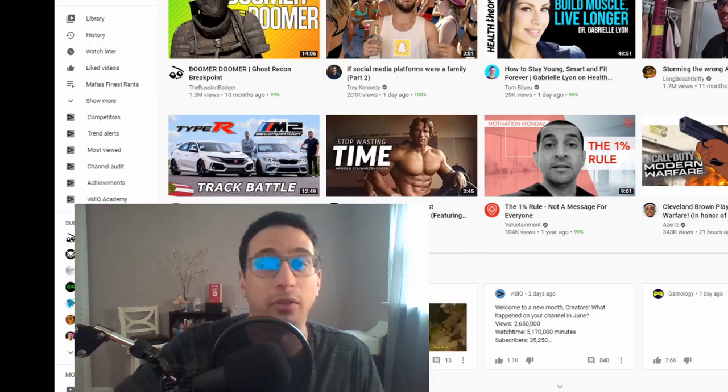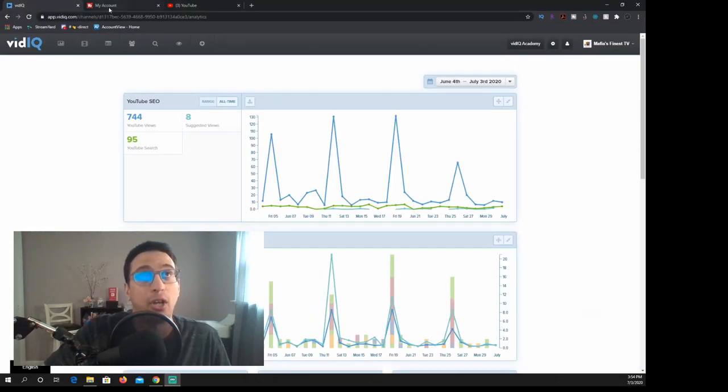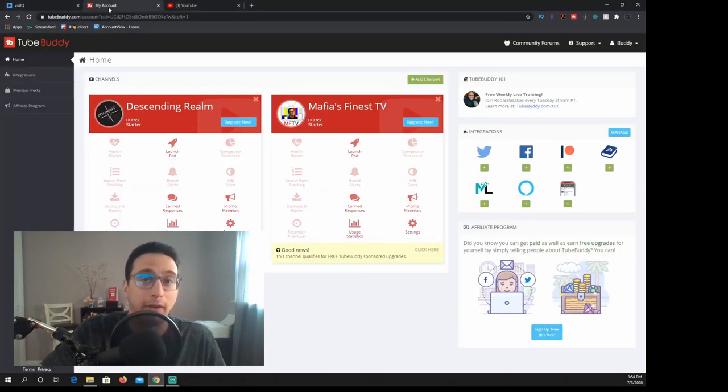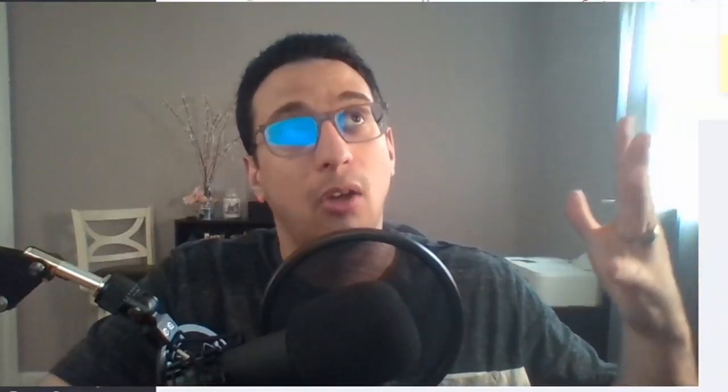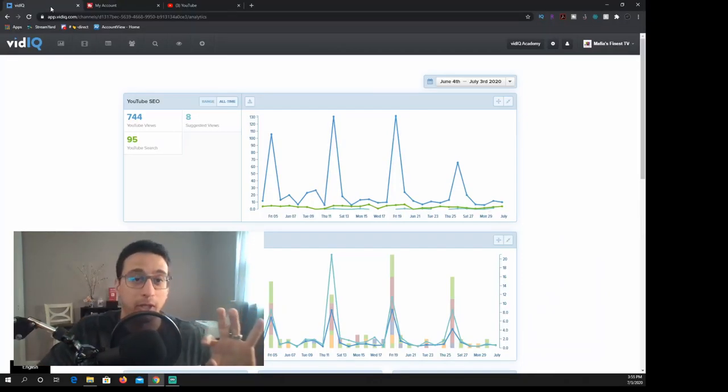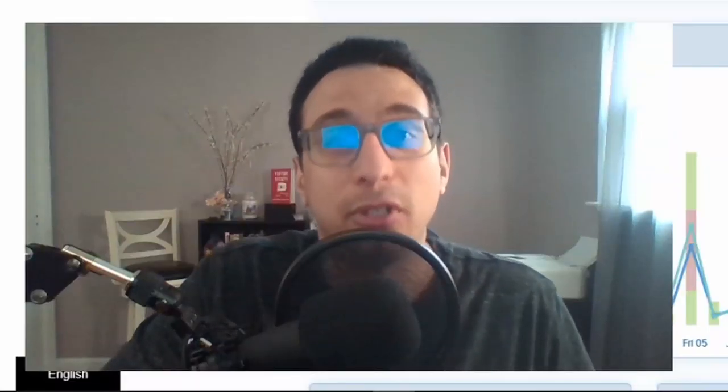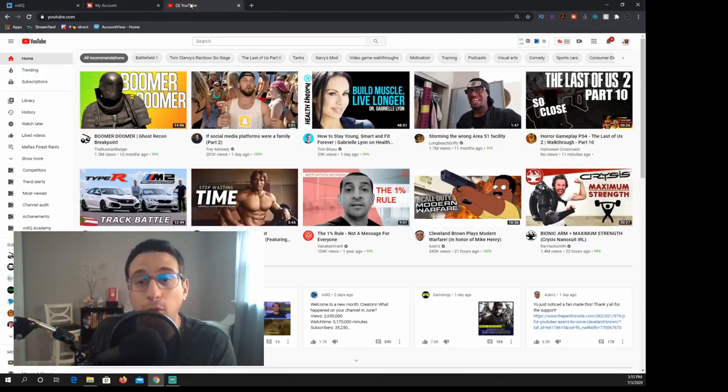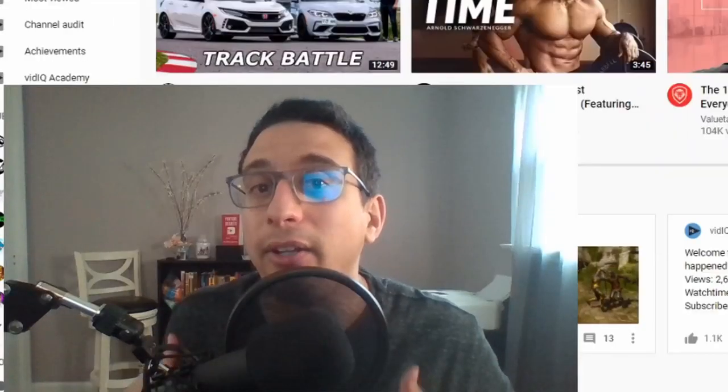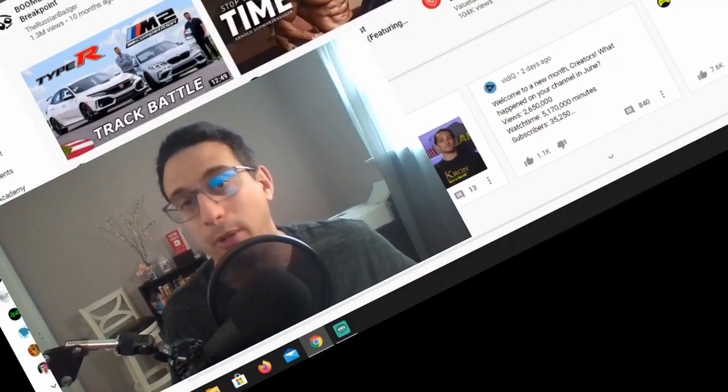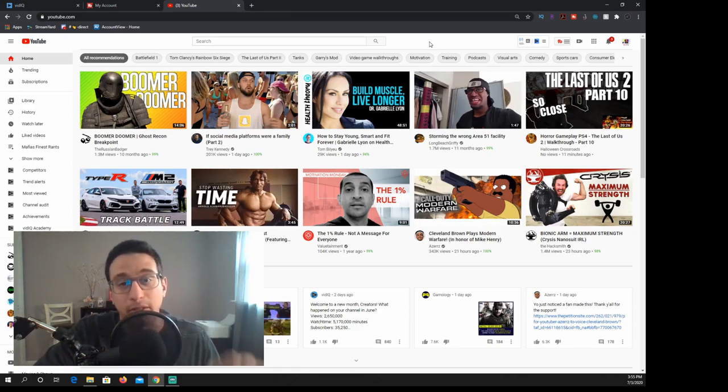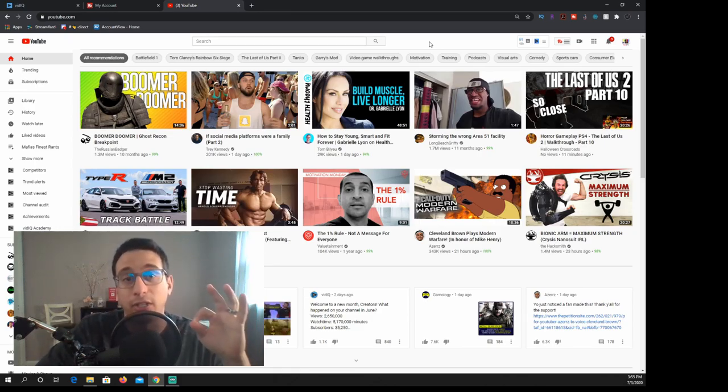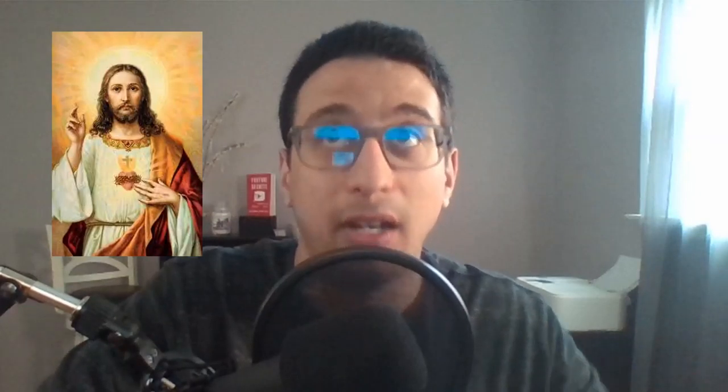Regardless of saying that, both of these programs are extensions and they also do have their own website. So they have vidIQ and then they also have TubeBuddy. We're going to start out with vidIQ and we're going to go in depth as much as we possibly can, at least from the stuff that I use. To start off, I'm going to start off on YouTube because both of these are extensions and they're very easy to use, even for the stupidest person that could ever be on the internet.